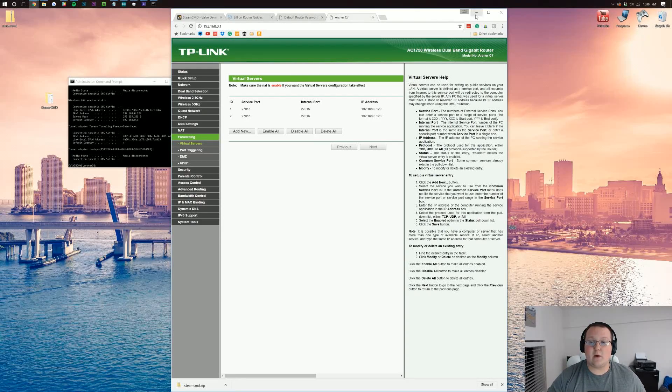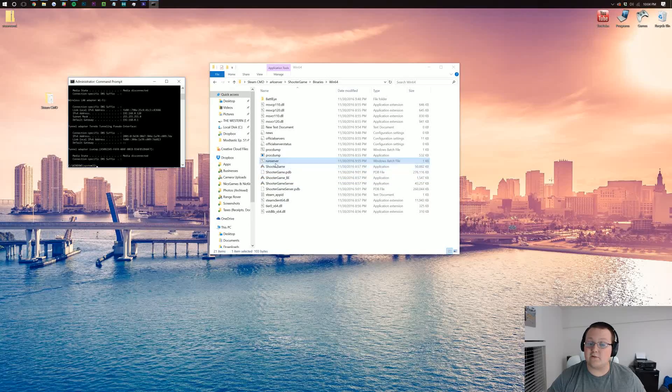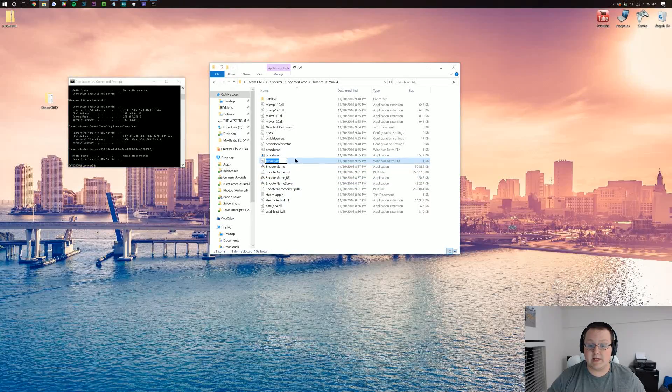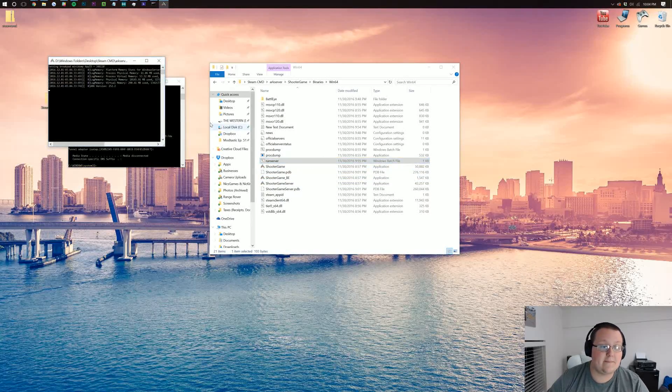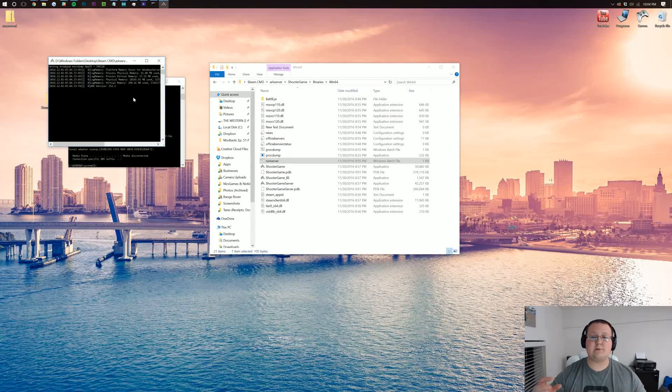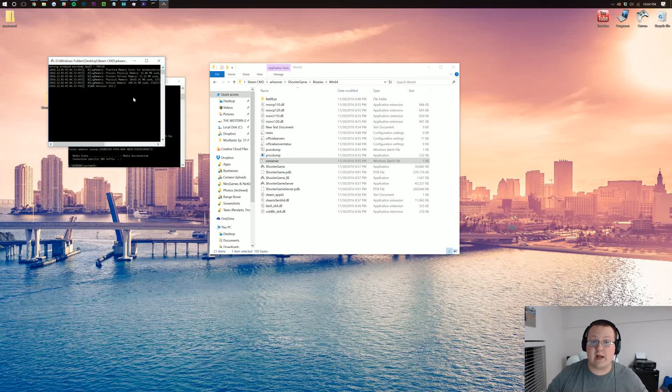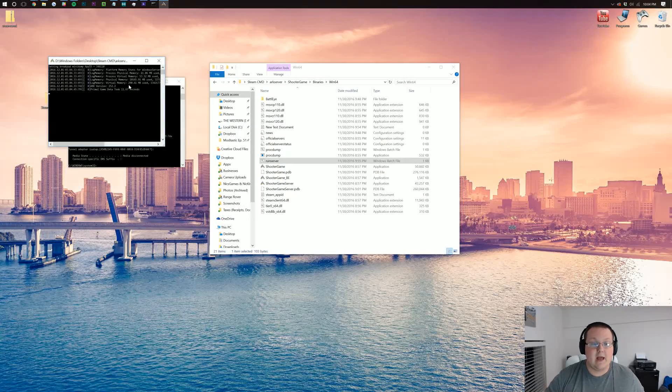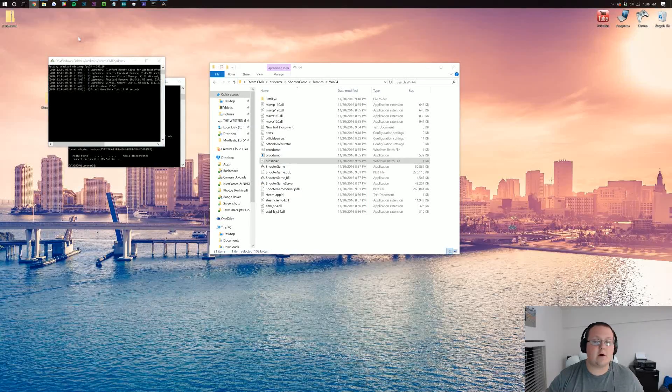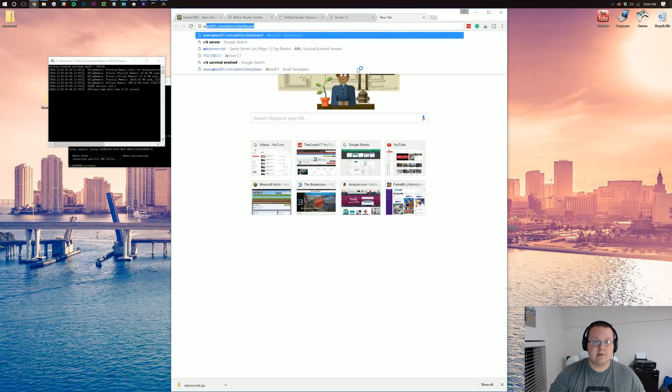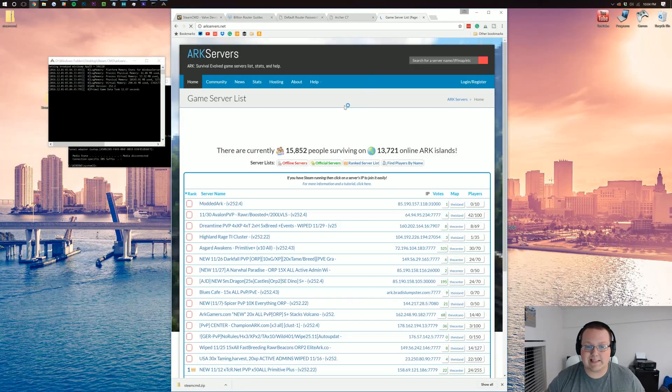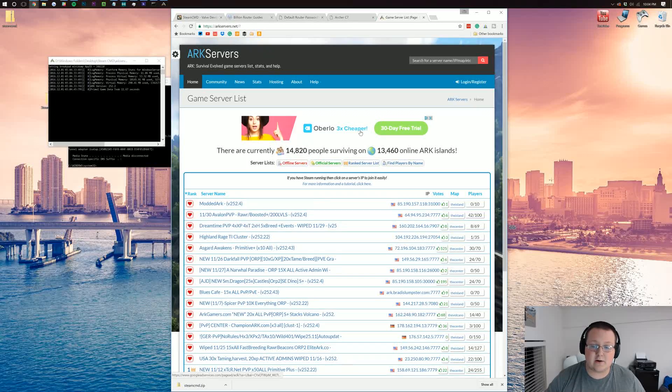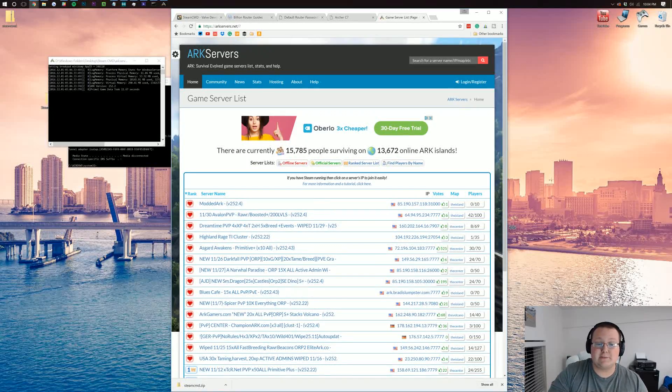Now we can go ahead and launch up the server again with this run server batch file. Click on that. It'll go through, and then when you see time to start up server, when you see that, your server is officially up and running. It may take four or five minutes sometimes to get the server up and running, but once it is, we can go over to our browser. Go to arcservers.net, and the server will be listed here. It'll also be listed on Arc's main game directory.